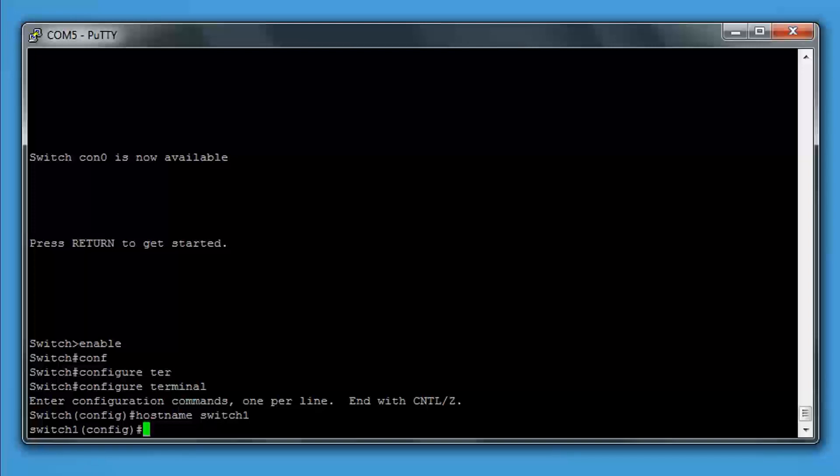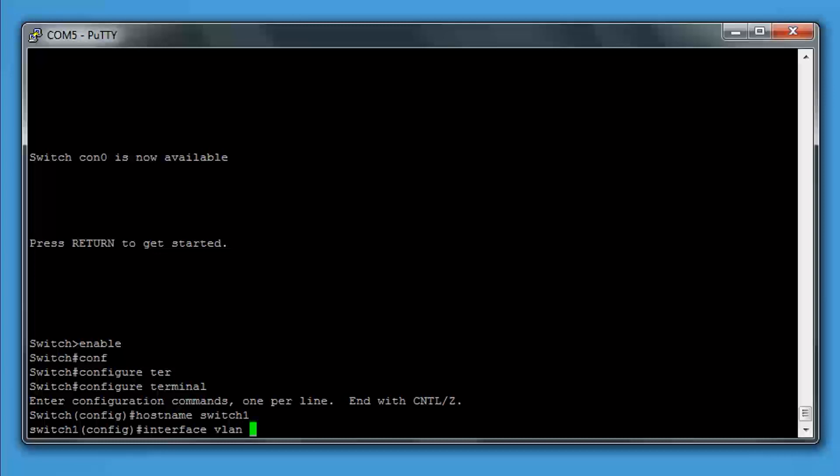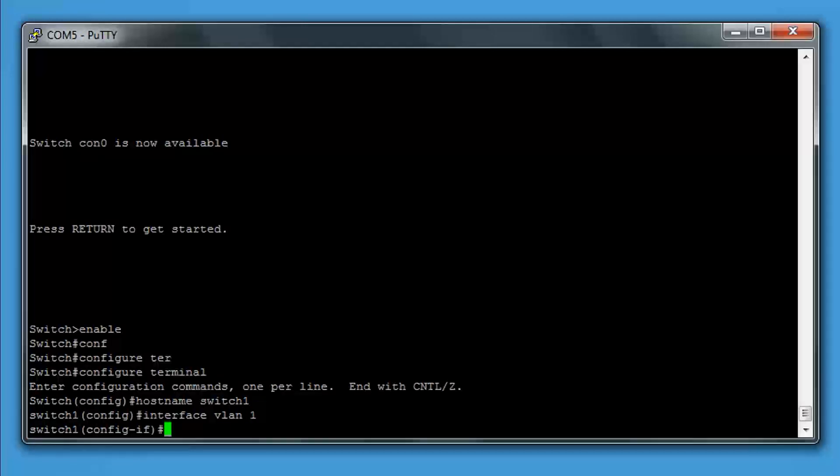Next is management IP address. This is the IP address for the switch. If we want to remote into it or send any commands that way, this is the address we're going to use. We type interface VLAN 1, then IP address, and then we give it the IP address and the subnet mask.